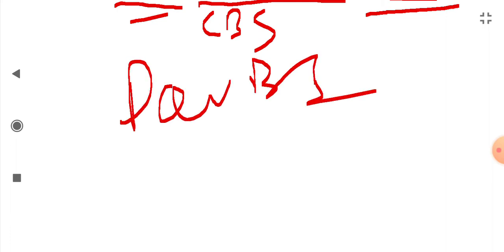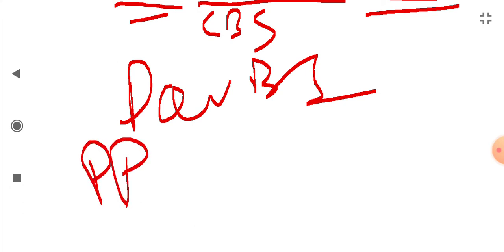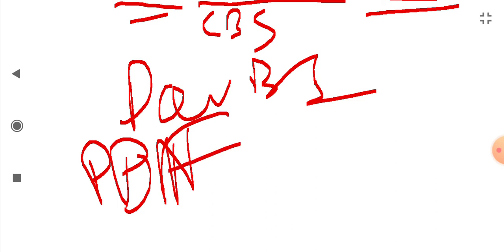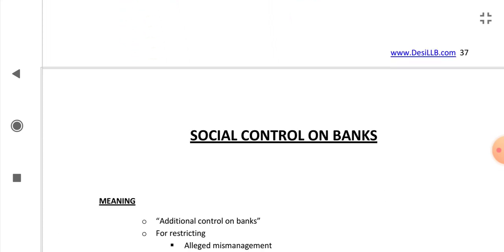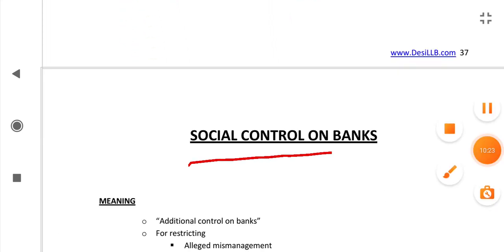If you are interested in the PDF of these Banking Law notes, you can find the link in the description or comment box. The next topic will be social control of banks, which we will see in the next video.